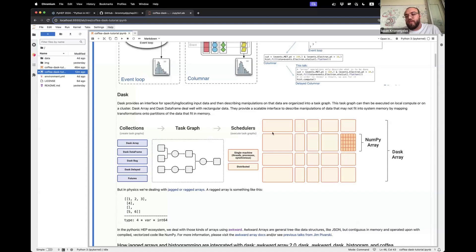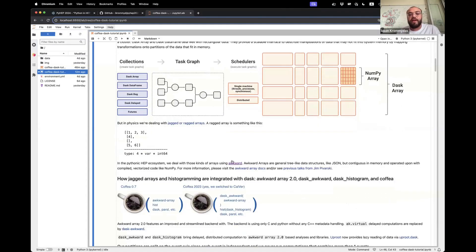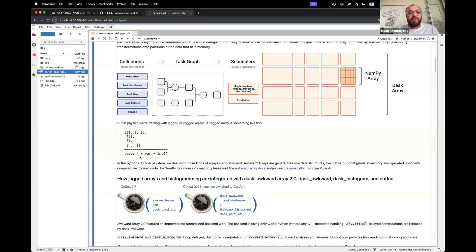All those describe rectangular data well, but in physics we're dealing with jagged or ragged arrays. A ragged array arises because you don't know how many particles you'll detect in an event. In the first event you might detect three leptons with transverse momentum one, two, and three. In the second event, only one. In the third, none. A solution would be to pad to the maximum length, but that's very inefficient, so we need a way to deal with these types of jagged arrays.